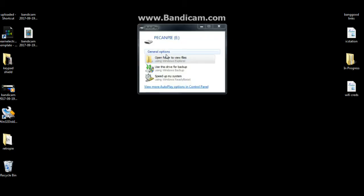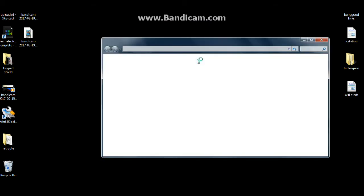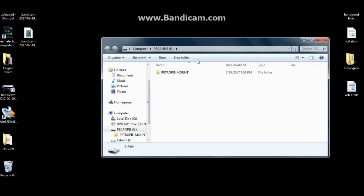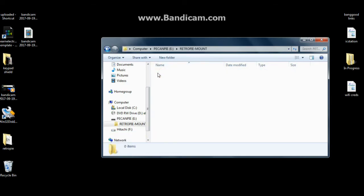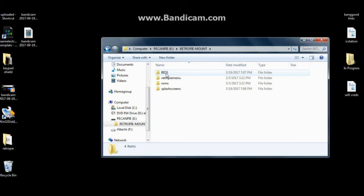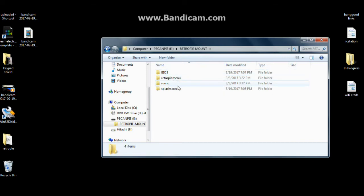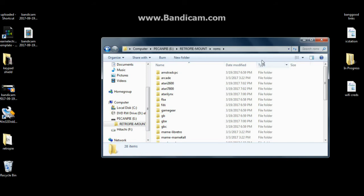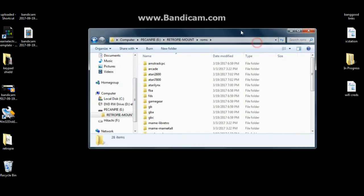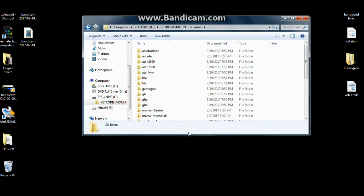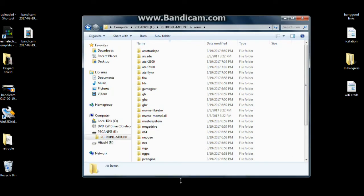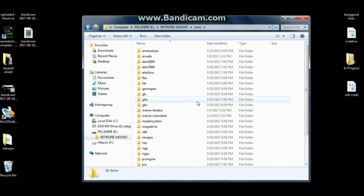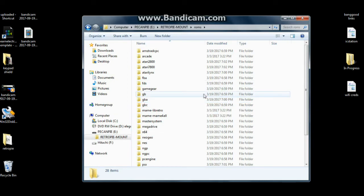So here is my USB memory stick. I call it Pecan Pi because that's my favorite kind of pie. And you see we have the RetroPie-mount folder. If you open that up, you will see BIOS, RetroPie menu, ROMs, and splash screens. If you go into ROMs, you will see all of the different systems.